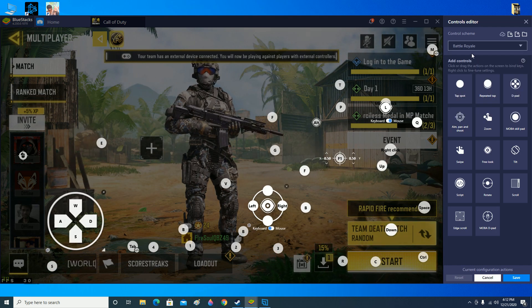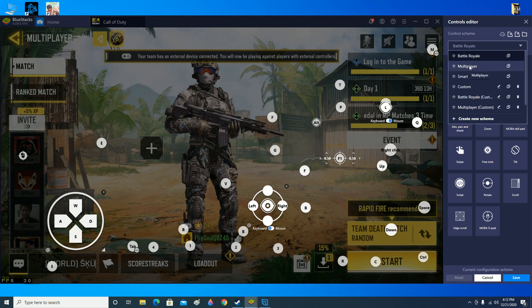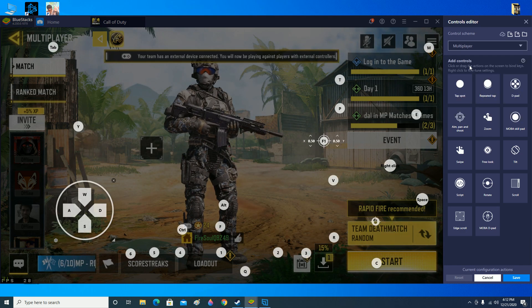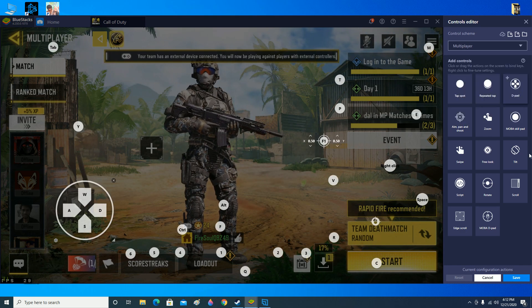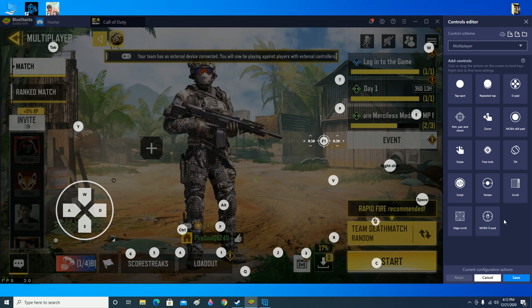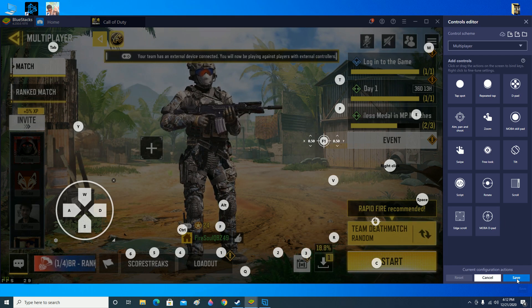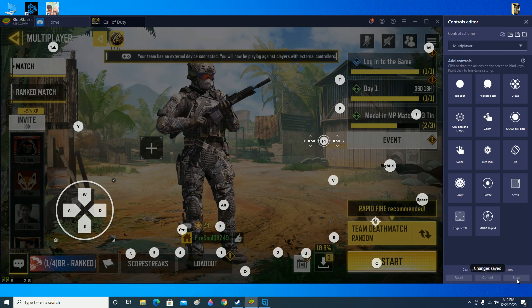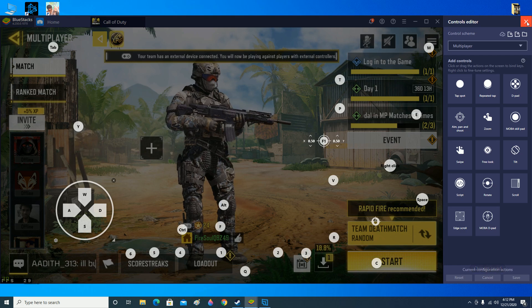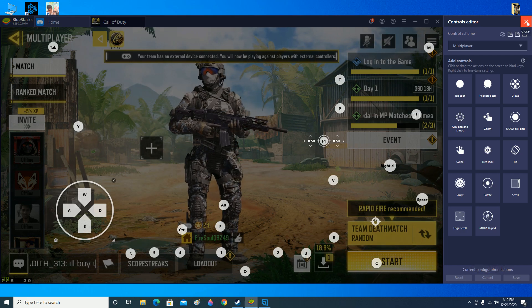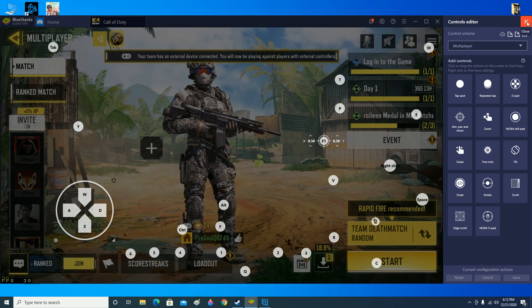Now I will select the Multiplayer, but I was using the smart controls, so I will click on save now. Now it will use the multiplayer layout. Let me get inside the game and then I will show you the rest of the process there.